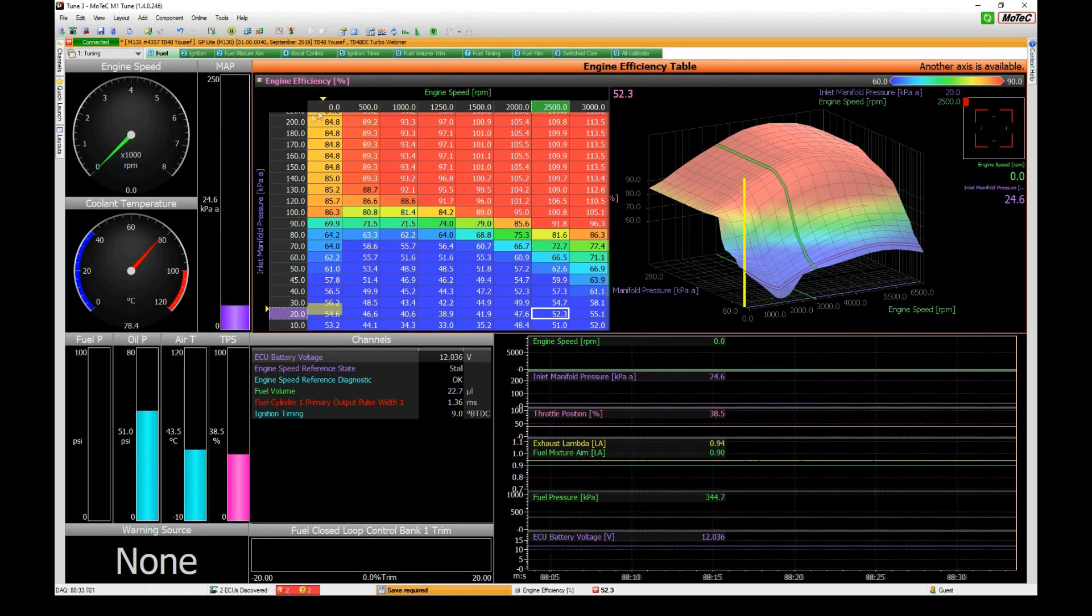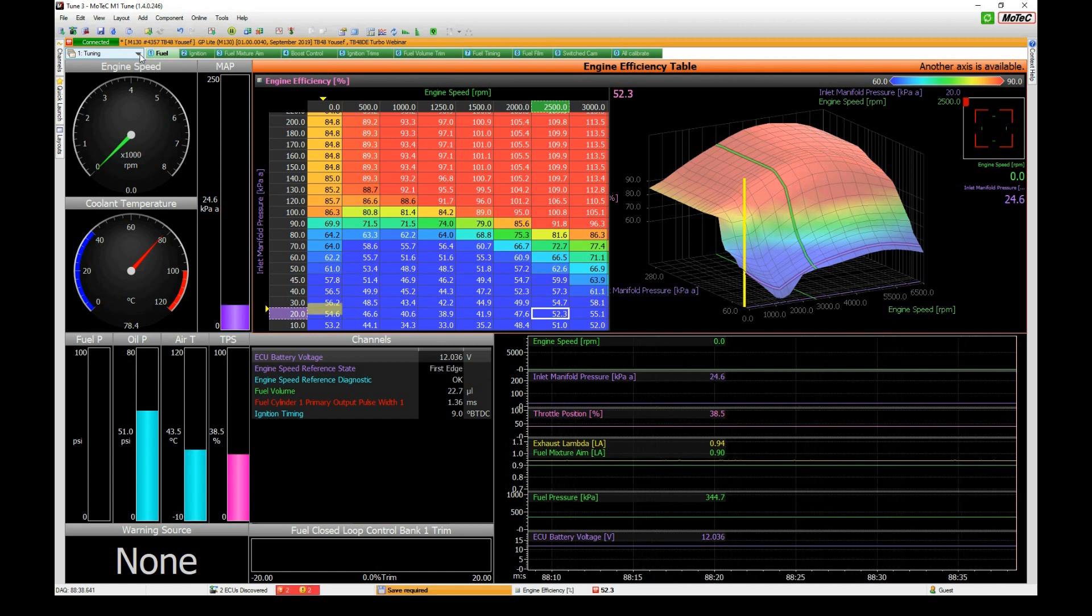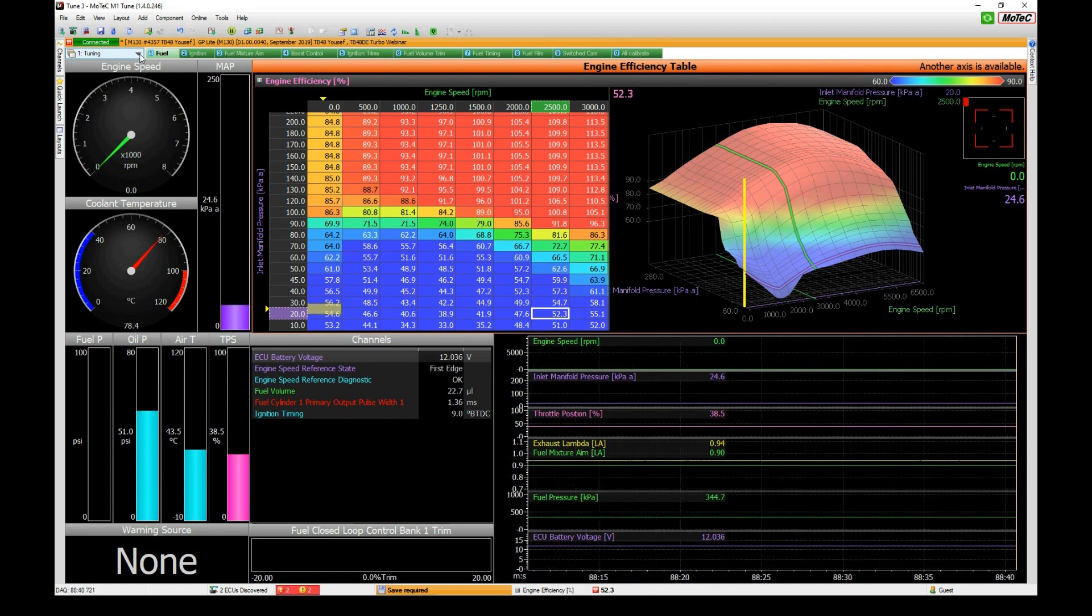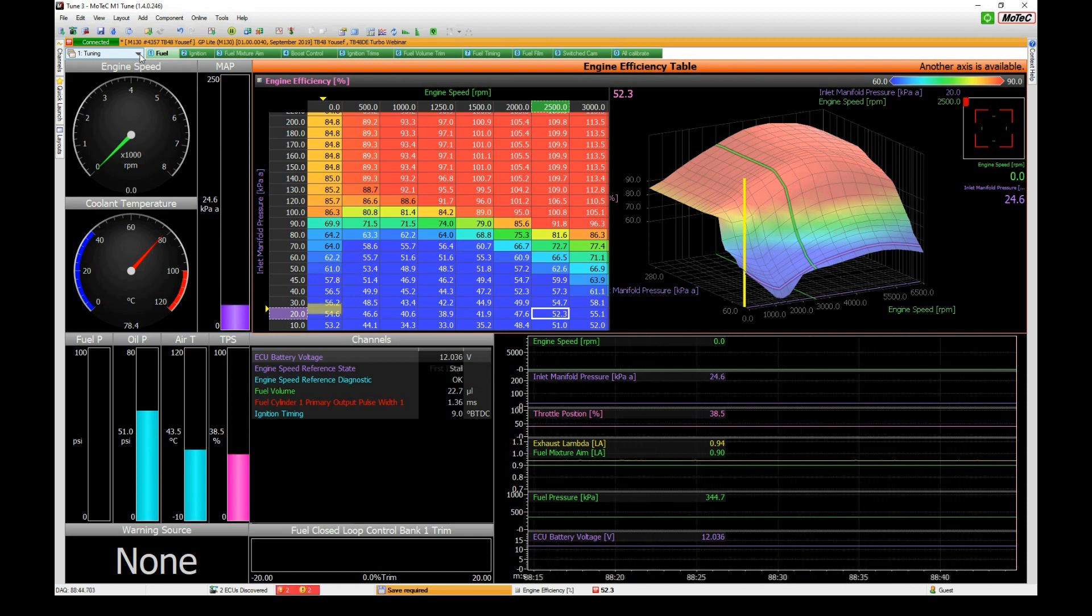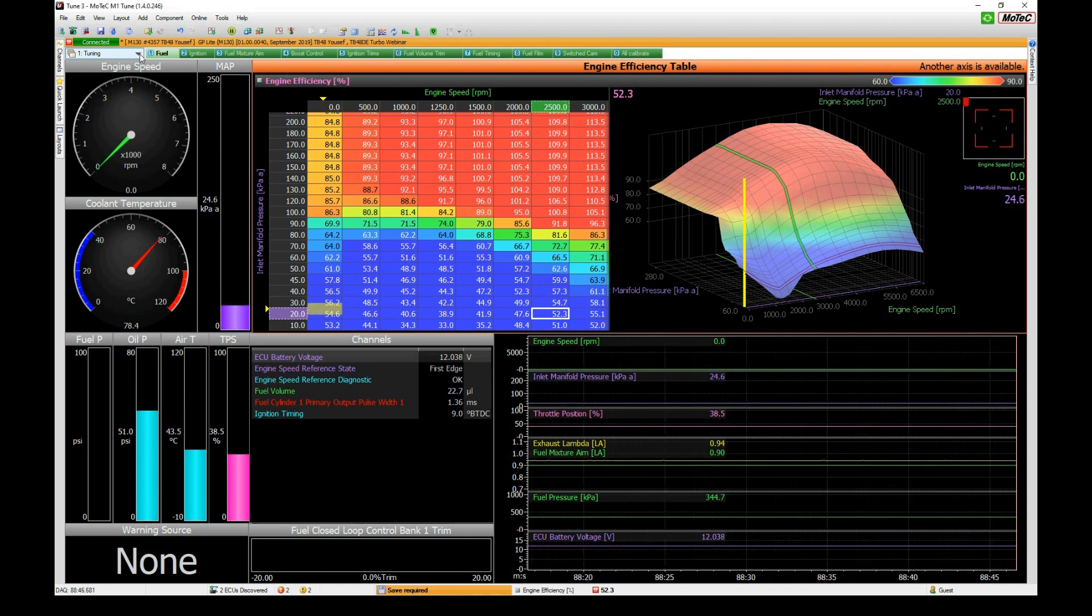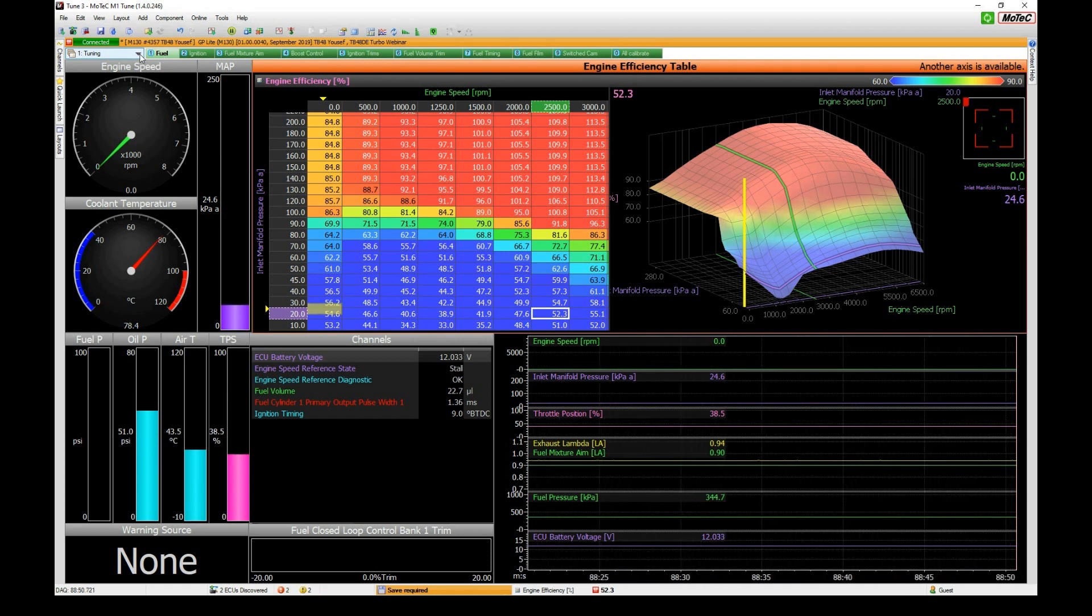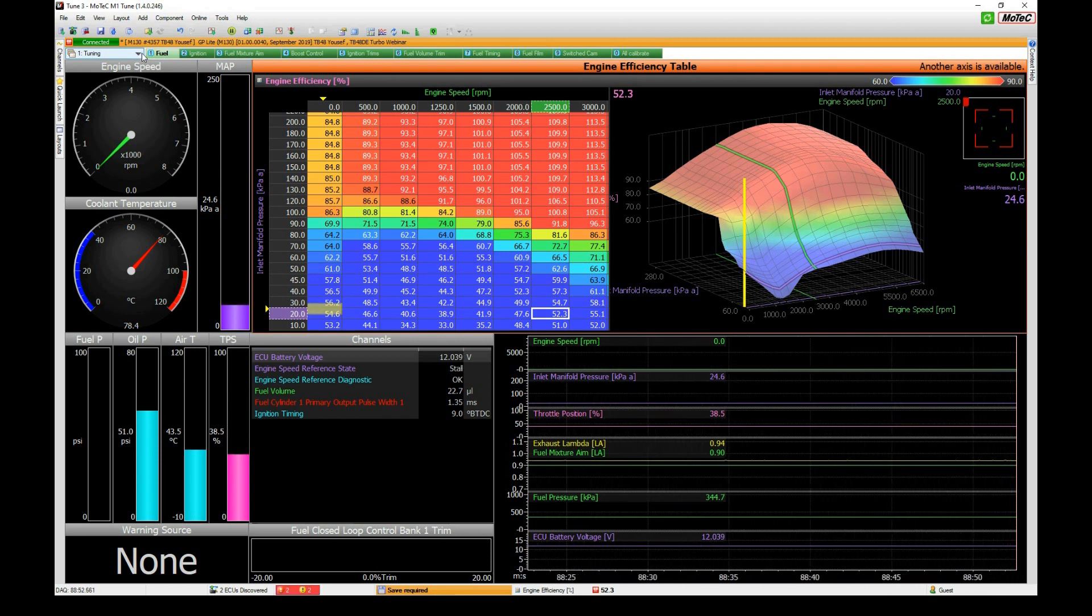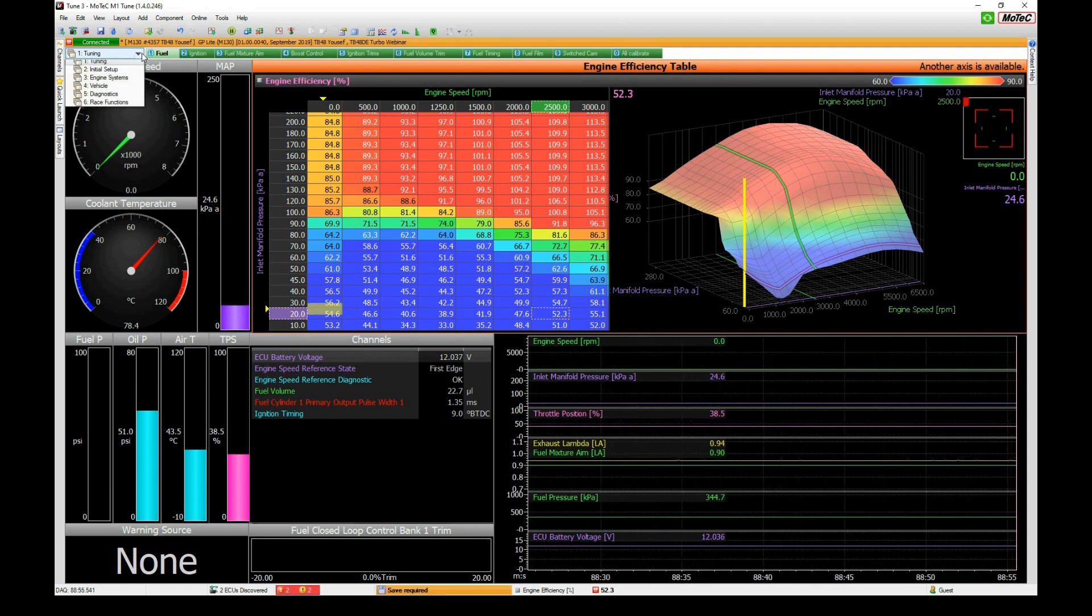We've got our GP Lite software opened here and probably the first thing to do is configure a multi-position switch. You don't have to have a nine or ten position switch configured but it makes it a lot more useful and allows you to select different engine speed limits.